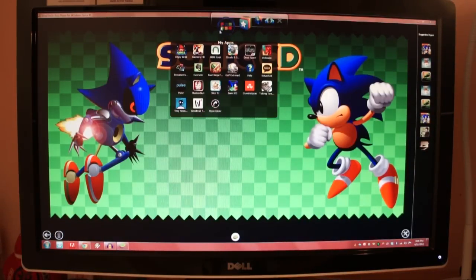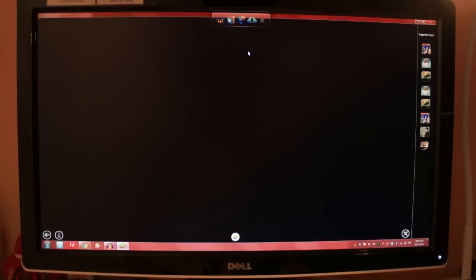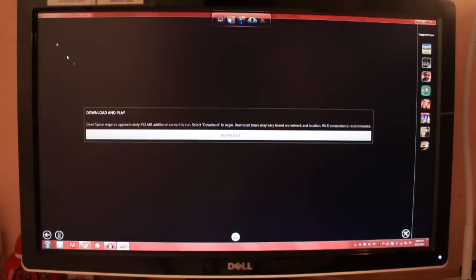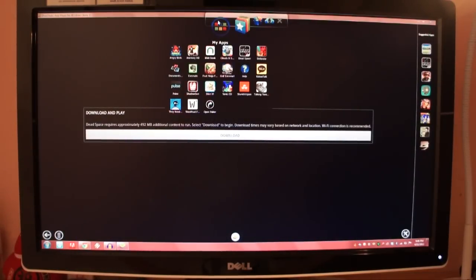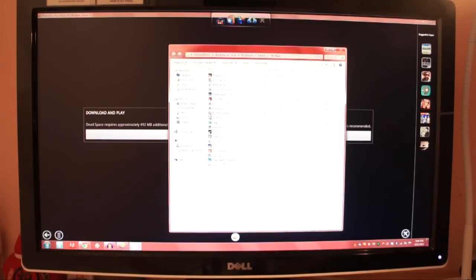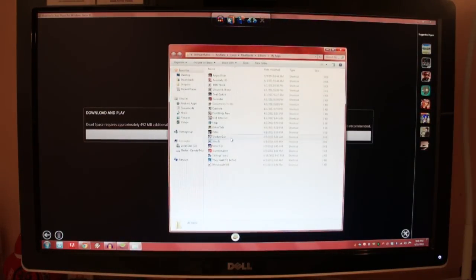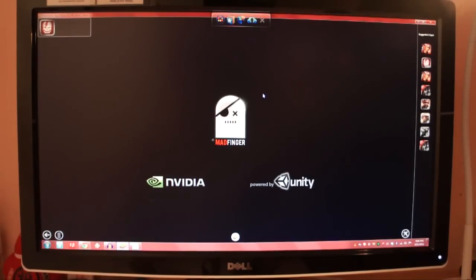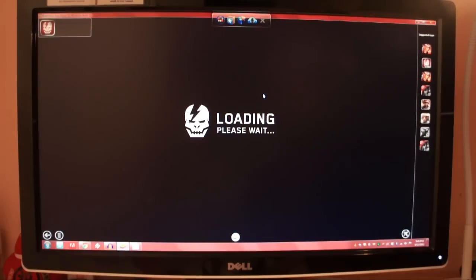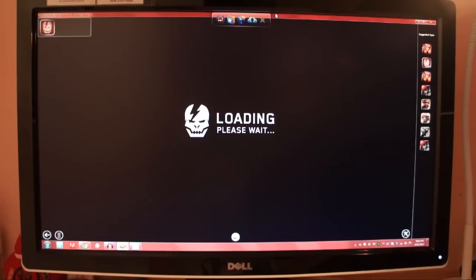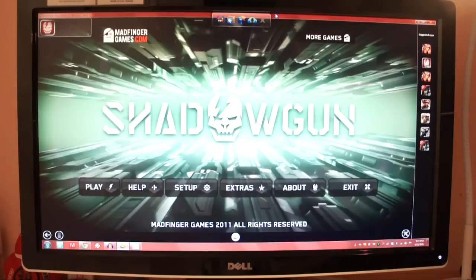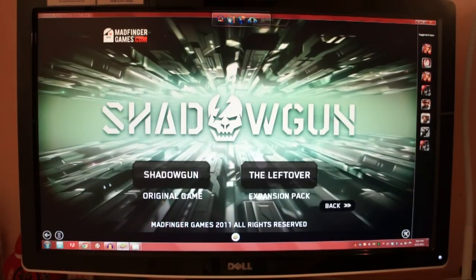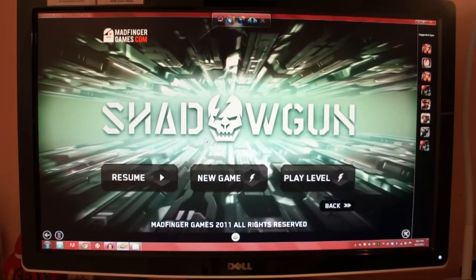Let's just skip the download and go straight into Dead Space — actually, let's go to Shadowgun. This is the non-Tegra version — the version that came out in the Google Play Store for everybody who's not running a Tegra device, so this is the non-Tegra version. That looks pretty good right there. Let's do Shadowgun — play a new game on Easy, just because I'm a noob and if the controls are wacky I don't want to die.